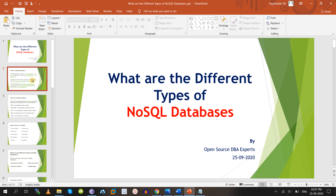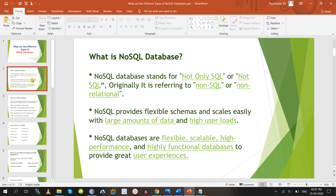Before going to discuss the types of NoSQL, first we will discuss what is NoSQL. NoSQL stands for 'Not Only SQL' — some people might call it 'Not SQL.' Originally it refers to all non-SQL databases, meaning non-relational databases. Those databases come under NoSQL databases.